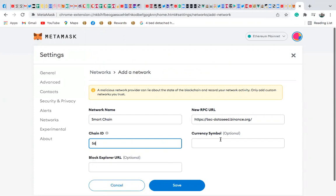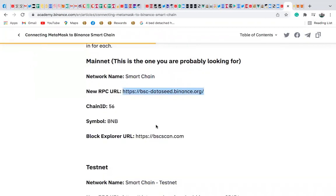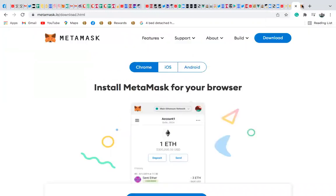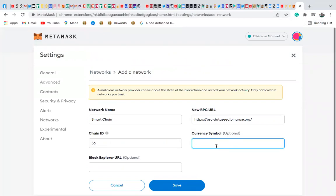And currency symbol. Currency symbol. Let's see here if we have the currency symbol. Symbol is BNB. Symbol is BNB. And here we are. Come back here, and I'll put the symbol is BNB.